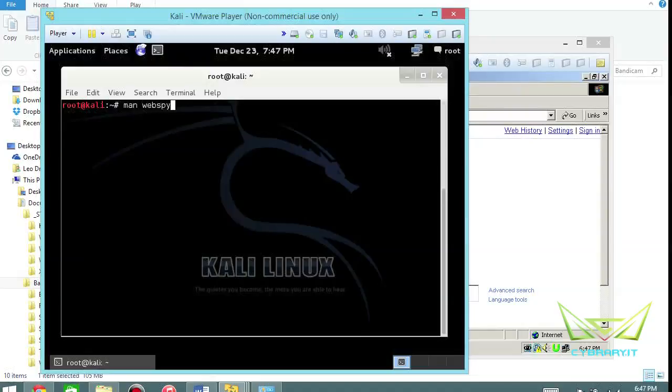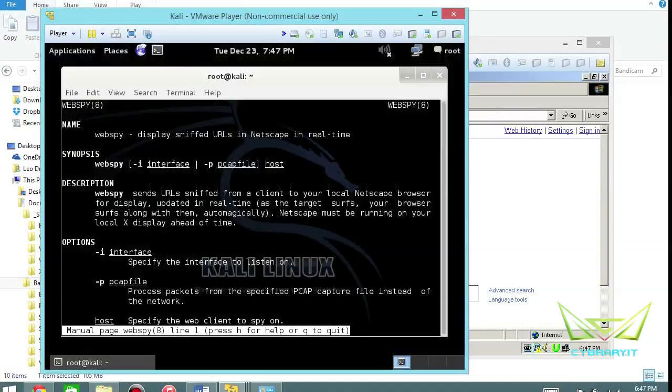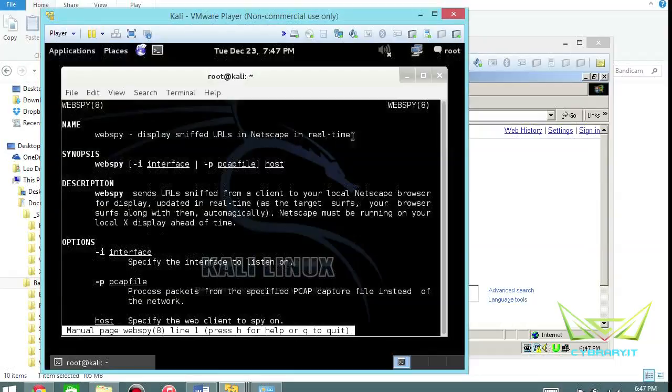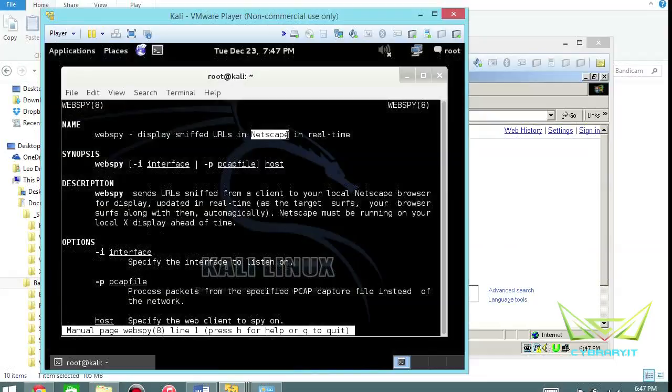So the first thing we can do is basically a manual for web spy and you can see displays sniffed URLs in Netscape in real time. Now I think the trick here is that the Netscape component, if you use this with other browsers it can basically result in a denial of service attack.